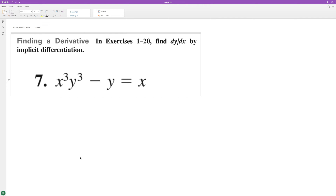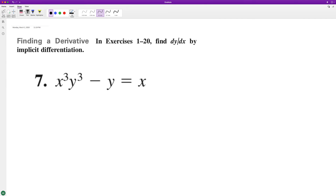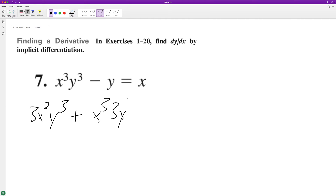Following using the product rule and implicit differentiation, we'll have 3x squared times y cubed, so y cubed. Then plus x cubed times 3y squared y prime, minus y prime equals 1.